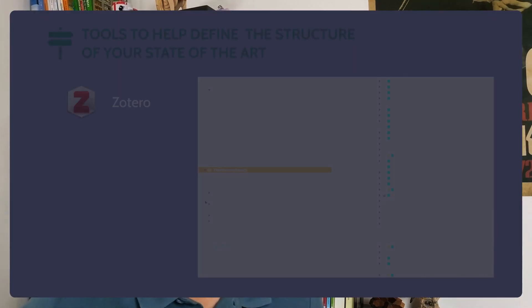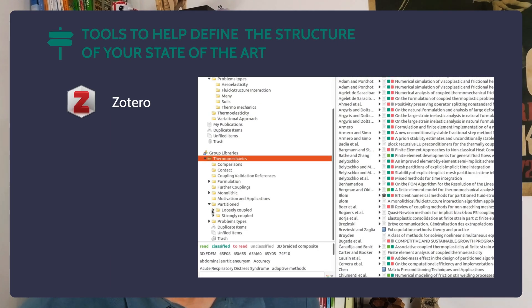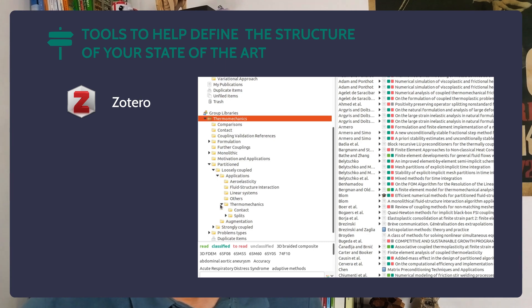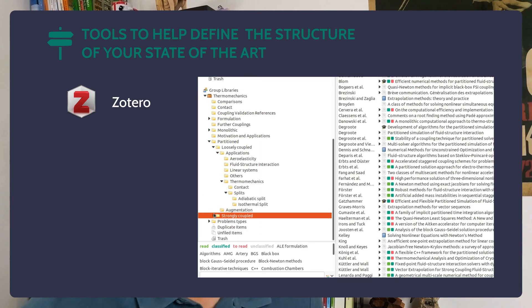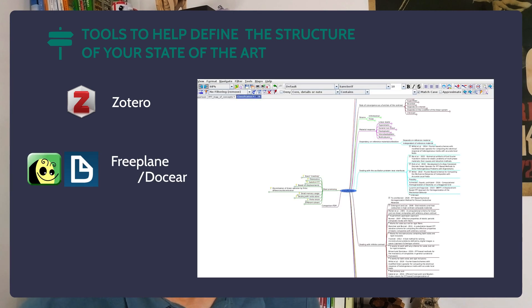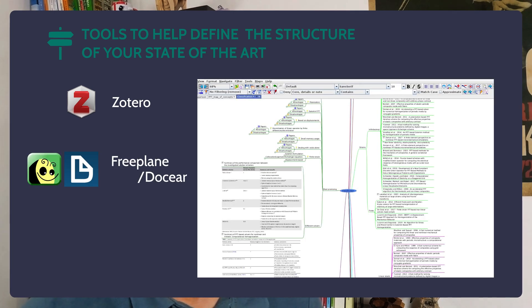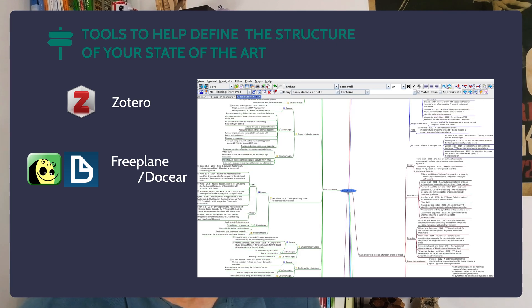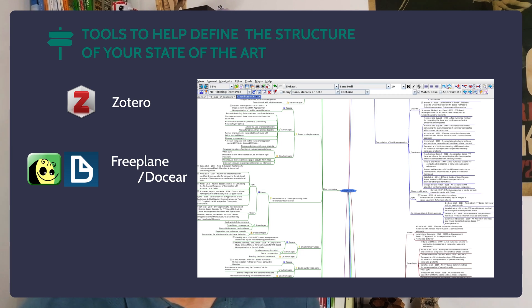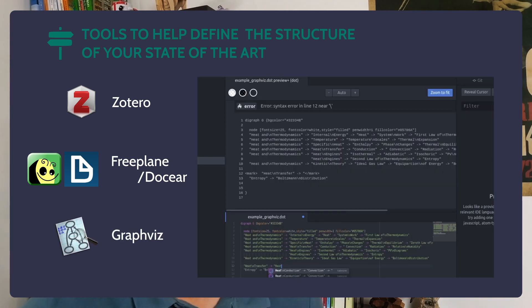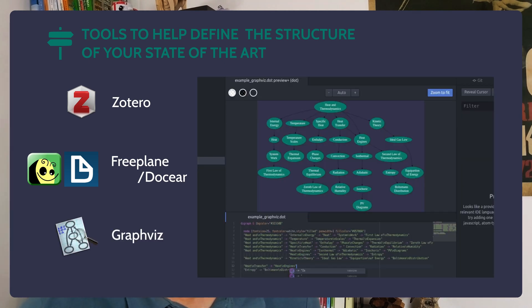As we work through more papers and accumulate opinions on our questions, our state of the art starts to take form. There are a few tools that can help you flesh out its structure. The simplest is organizing papers into folders in your reference manager according to the author's opinion on a given question. You can also use a free mind mapping tool such as Freeplane to organize excerpts and notes. Dockyear, which is based on Freeplane and JabRef, does automatic import of all highlights from paper PDFs, making your job easier. For high-level mind mapping, you can also use GraphViz, an open-source graph visualization software. I hope these ideas and resources will help you write a complete and enlightening state of the art for your thesis or report. Take care!